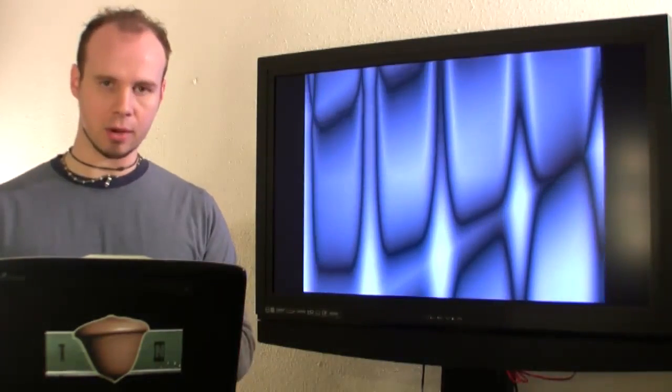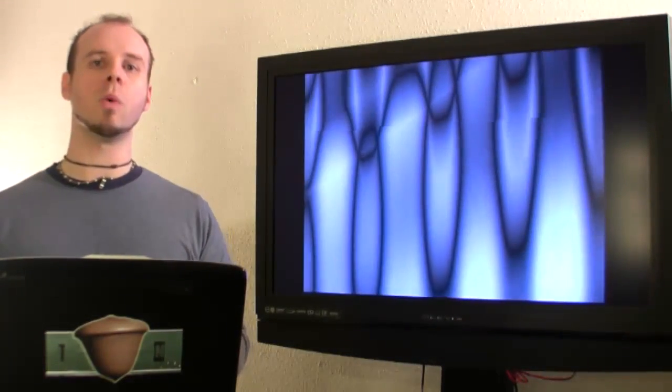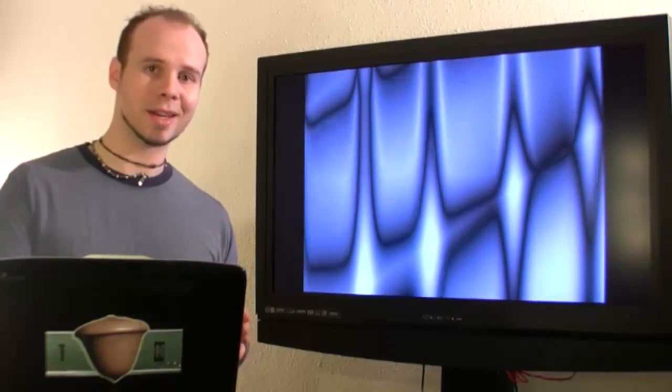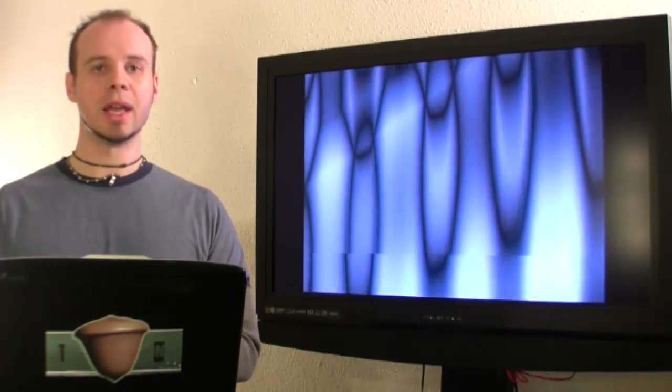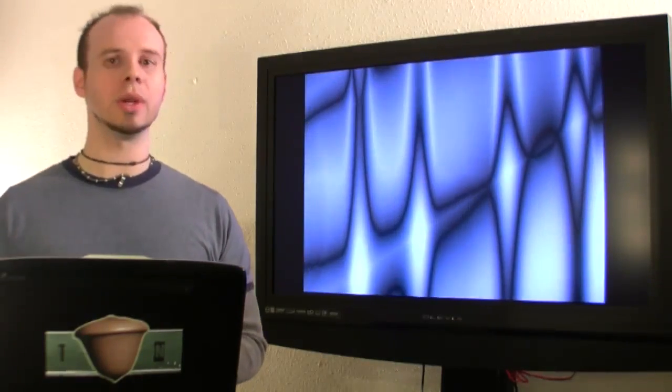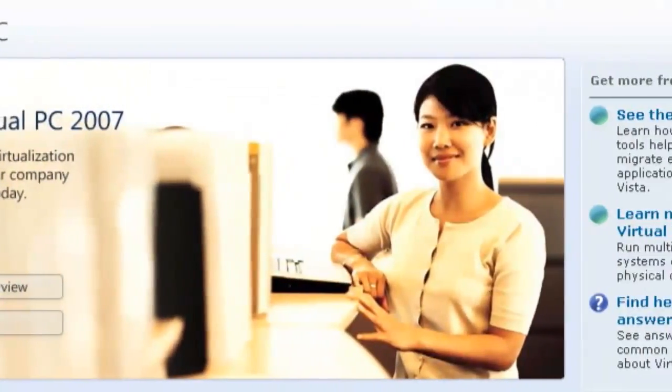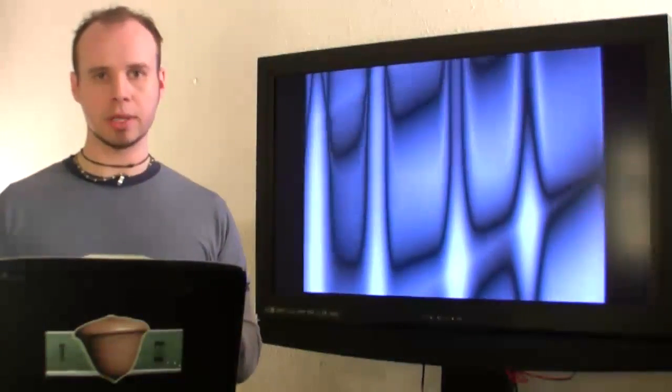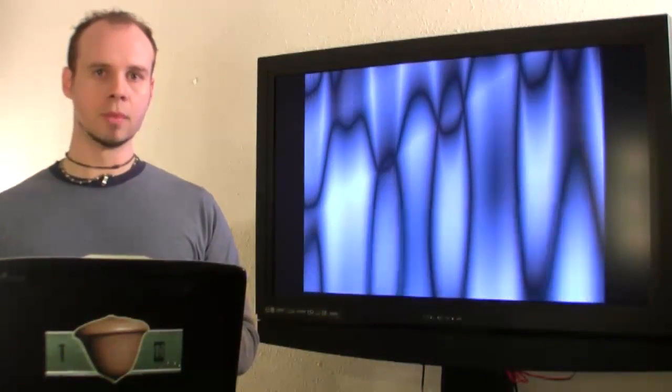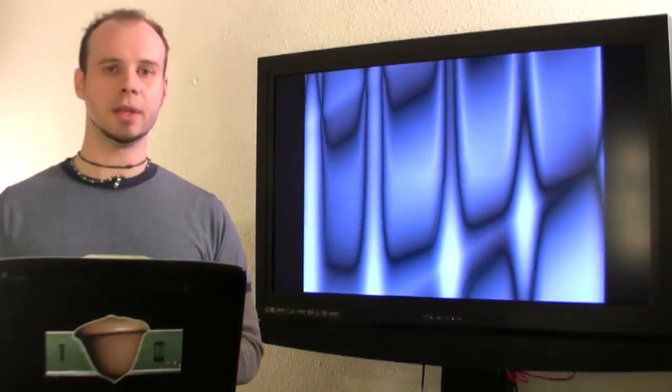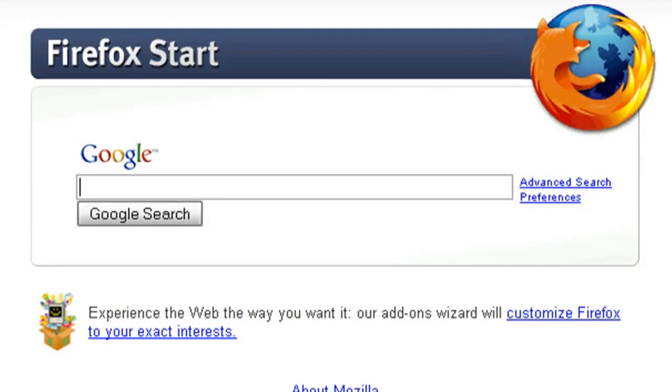So in this video I'm going to show you how, if you don't want to commit an entire computer to Windows 7 and you don't want to risk screwing anything up, you can install Windows 7 virtually on your computer on a virtual PC which is also made by Microsoft.